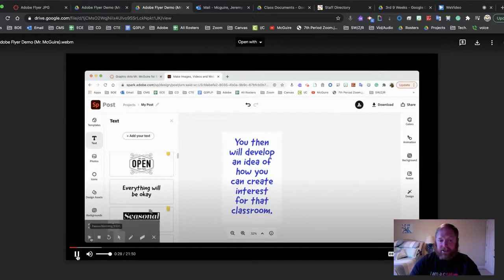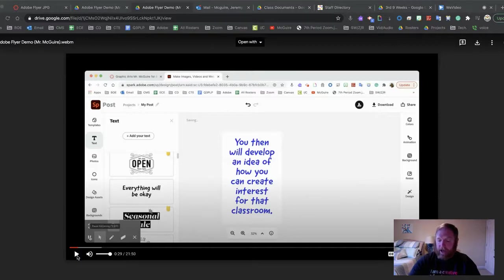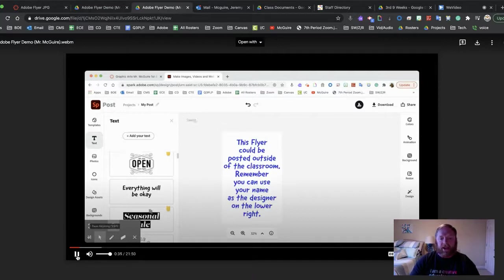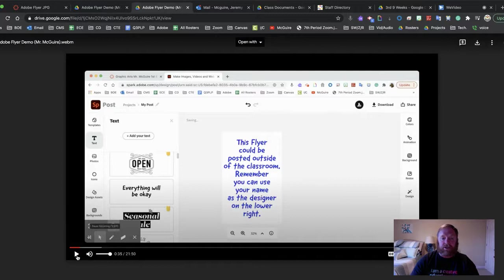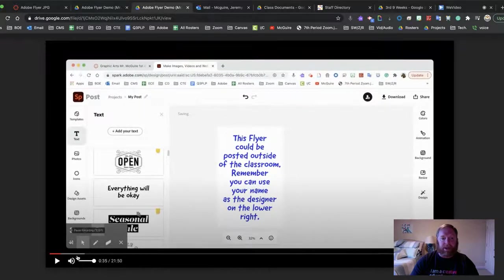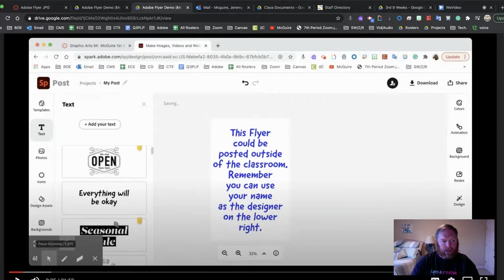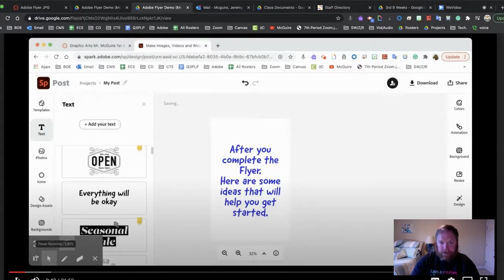I'm using the flyer to actually teach this process. You're going to develop an idea on how you can create interest for that classroom. I'm going to use my classroom as an example. There are going to be a lot of really cool things. I'll provide the picture unless you want to take it. The flyer could be posted outside the classroom — this potentially could be something that teacher uses to put outside their classroom. You're going to name yourself as the designer on the lower right, so if you created a logo, you're going to do that on the lower right.